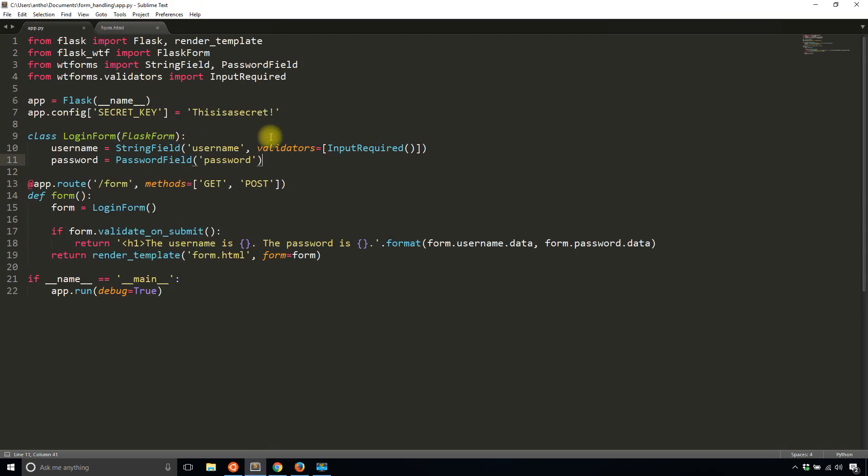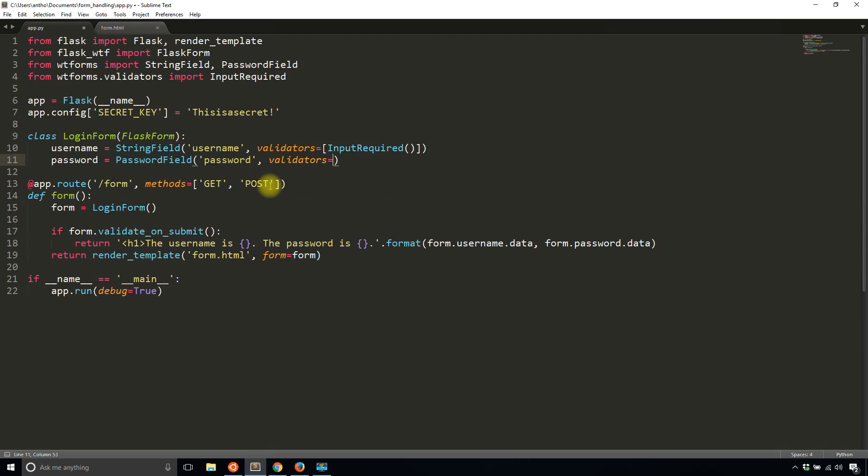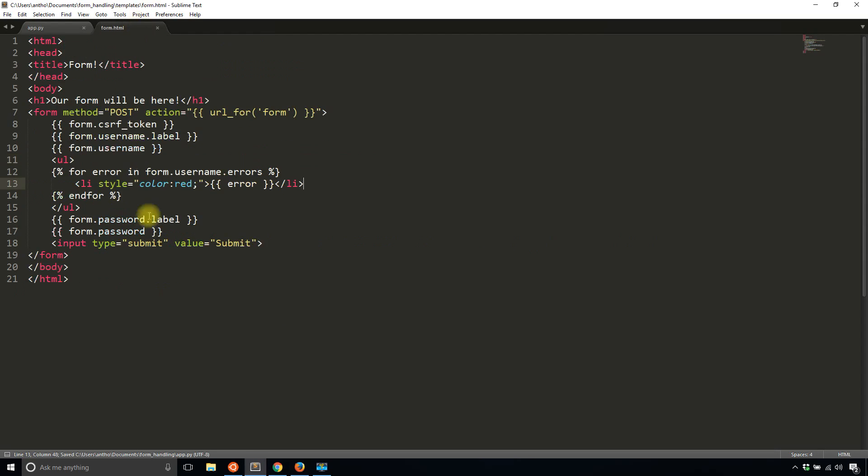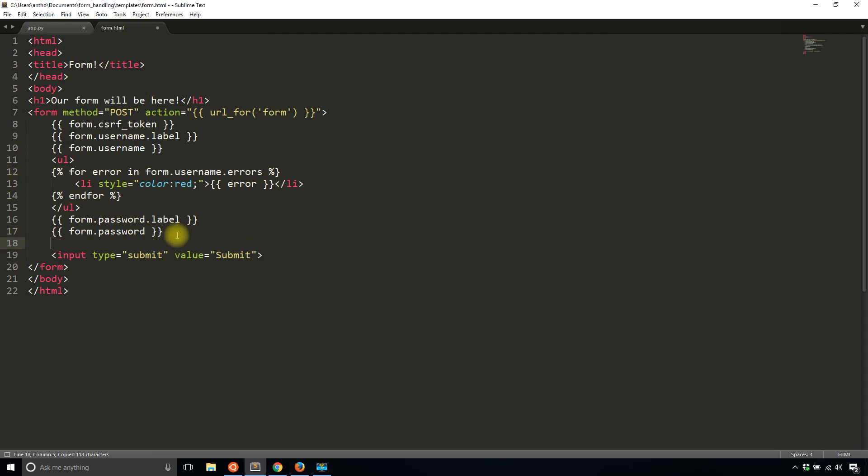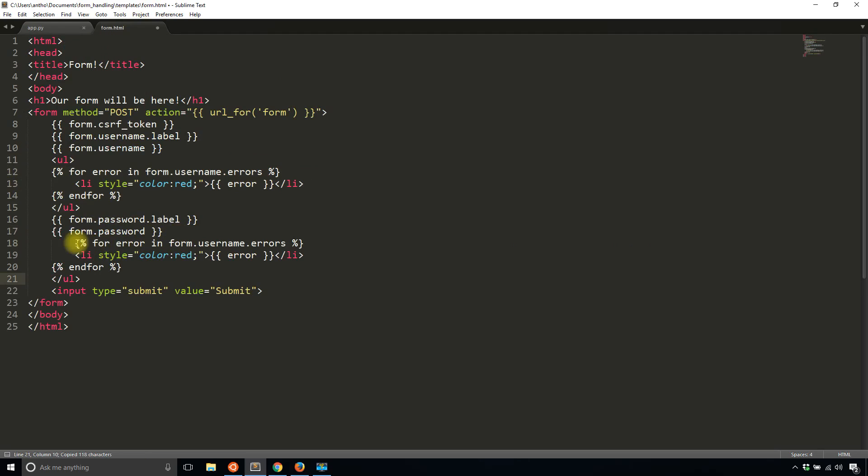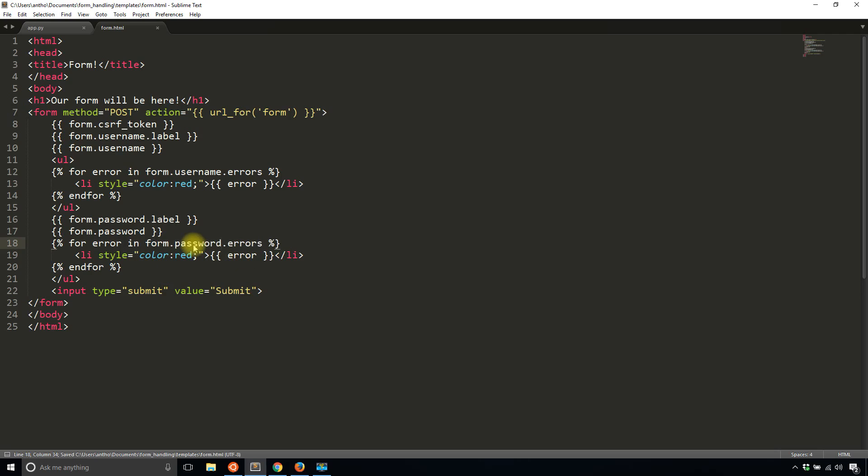So let me add the input required to the password as well. And then I'll add the error checking. So I'll add this underneath the password. I'll copy and paste.